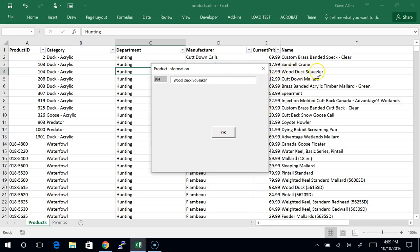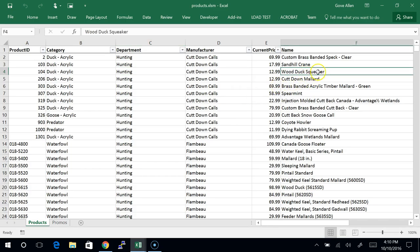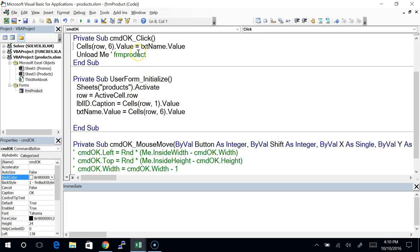Now if I run that, it's got my Wood Duck Squealer. I'm going to change it to Wood Duck Squeaker, click OK, and we should see it change the value. There it is — now that value is changed. The whole idea here is that we don't want to do just one at a time — we want to have multiple things we can change. The nice thing is we have lots of different controls to choose from to help the user get the right data.